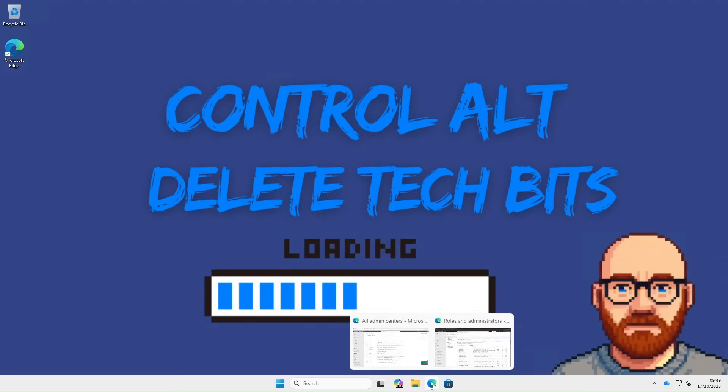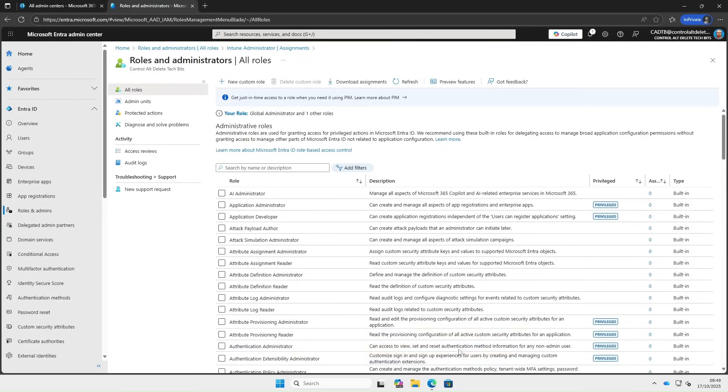Let's add a user as an Intune administrator. In the Entra Admin Center, click Roles and Admins and search for Intune Admin.